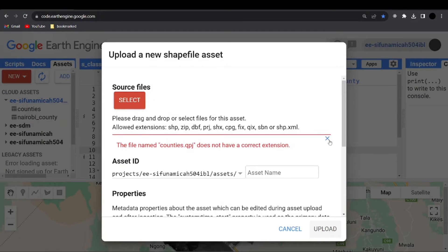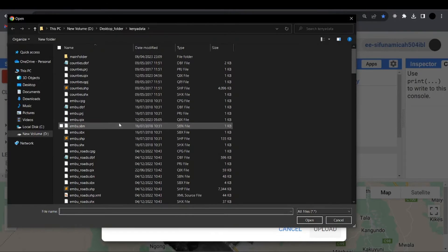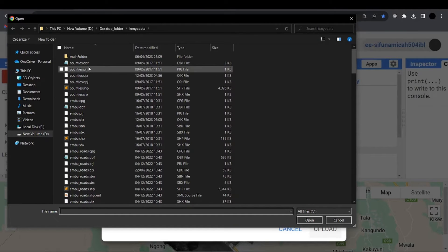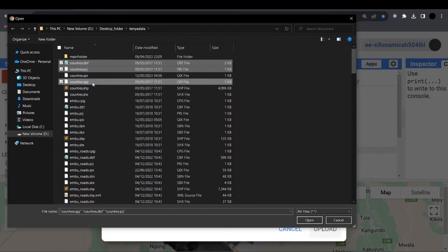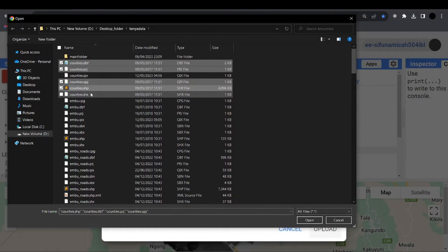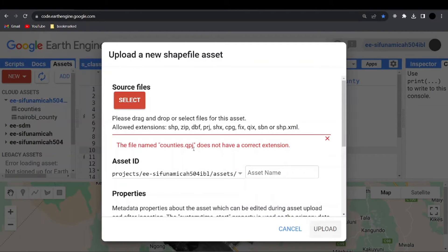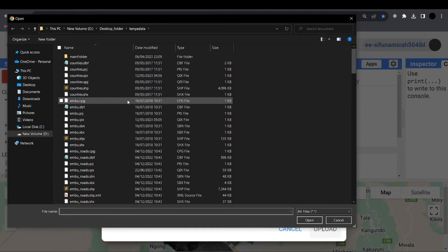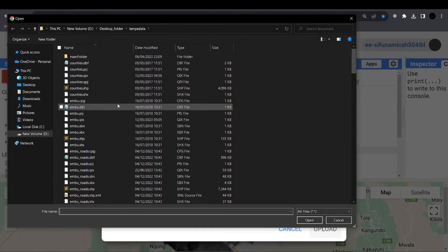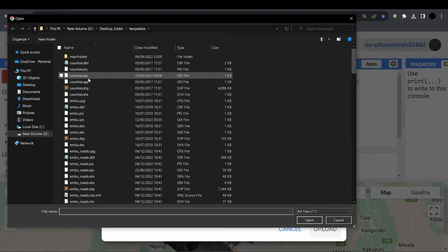So it means we are not going to import the file name with this extension. So I can close this one and go back. So I'm going to select DBF, PRJ, QPJ, SHP, SHX, and then say open. Now again, it says the file name QPJ does not have a correct extension and close that. I'm just doing this so that you can see how the warning message comes up.